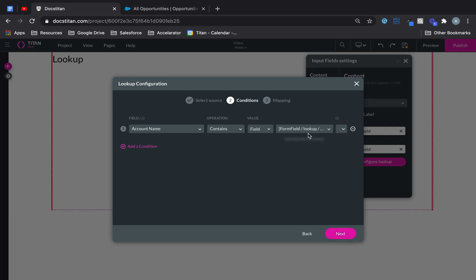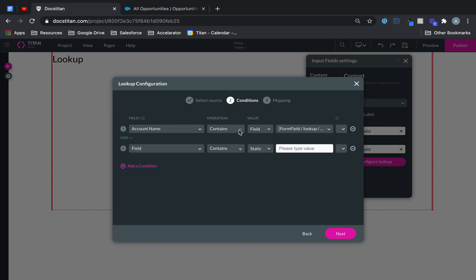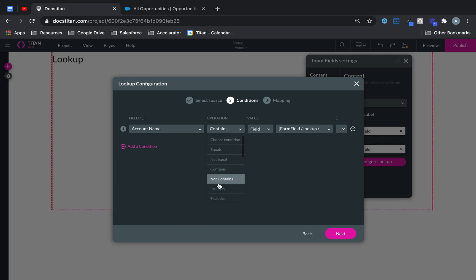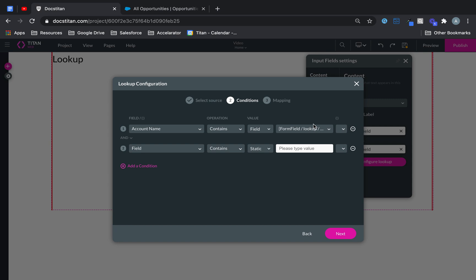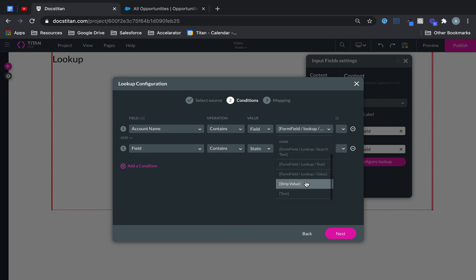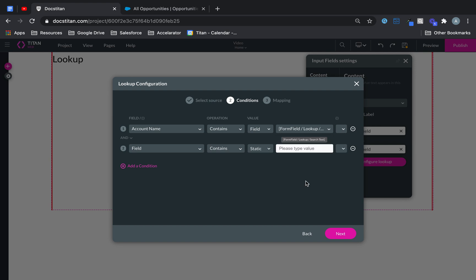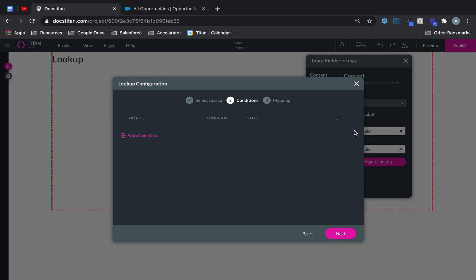You can set them on any field really. So you can say, hey, only bring back accounts that contain a certain value. And from here on you can really set up different values that you can set up. Search text here as well. So this is where you set up conditions for your lookup.